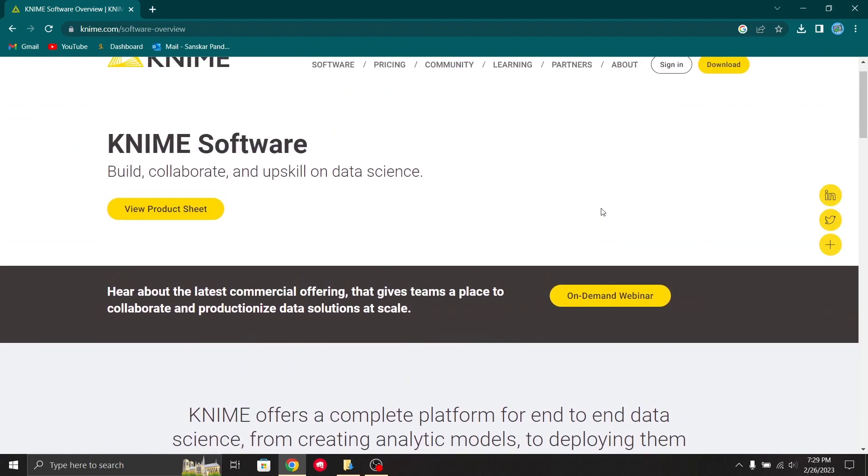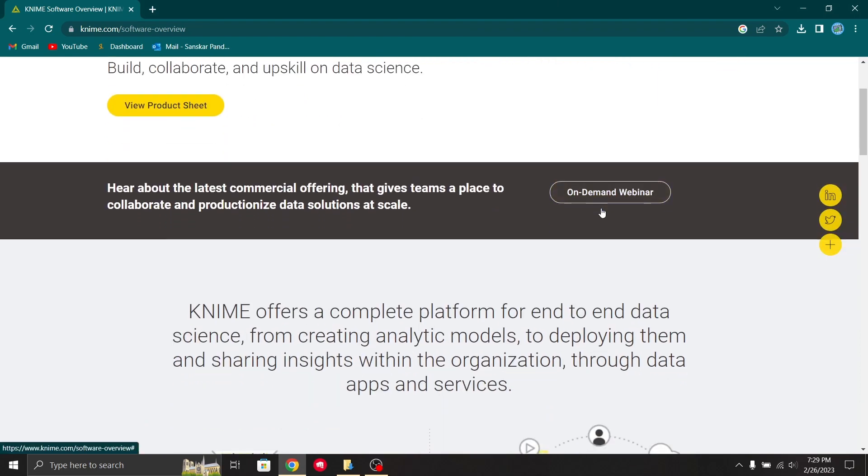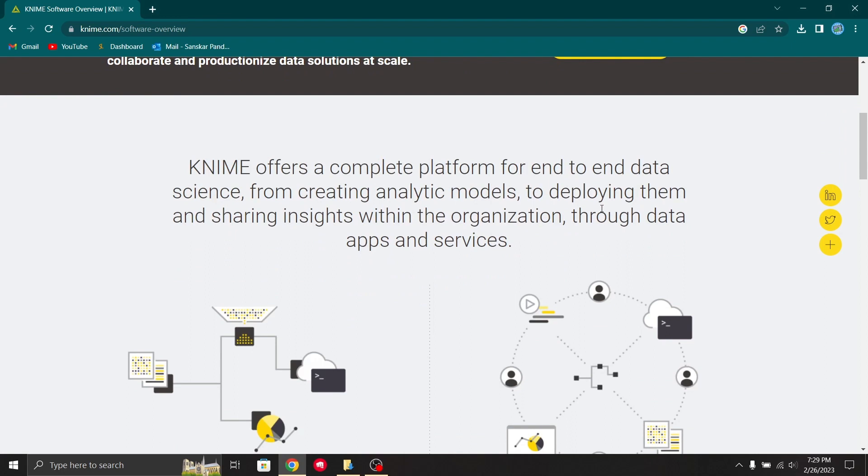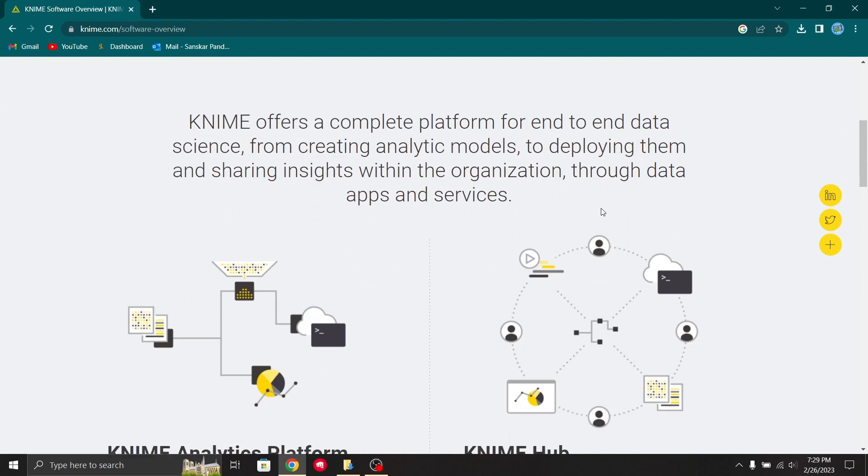Basically, KNIME has a drag-and-drop interface which allows developers to connect to data, perform manipulations and calculations, and create interactive visualizations.